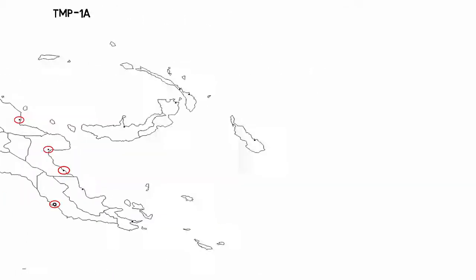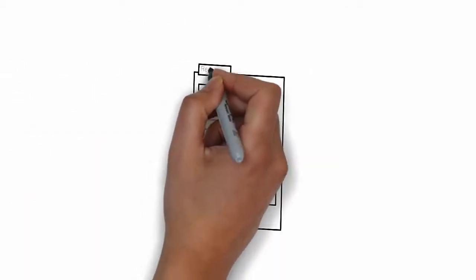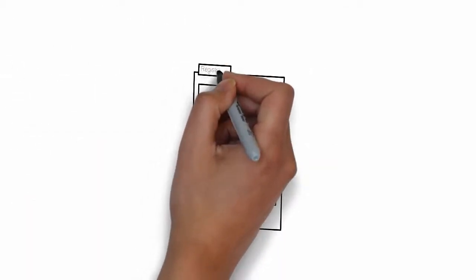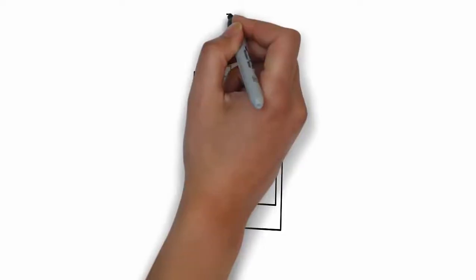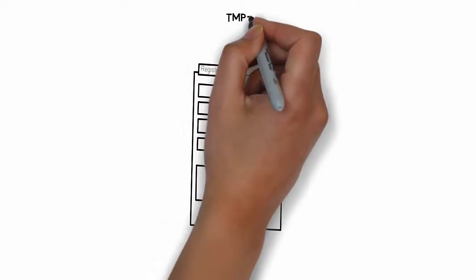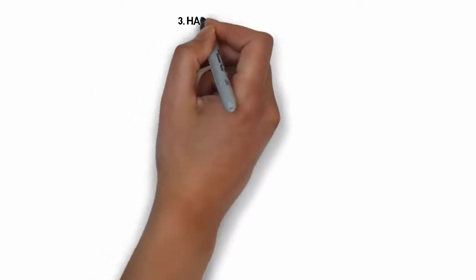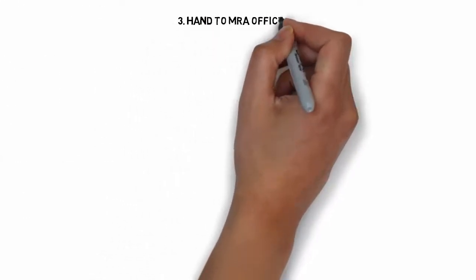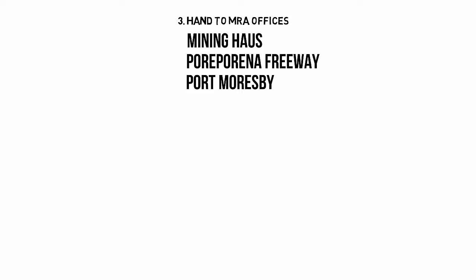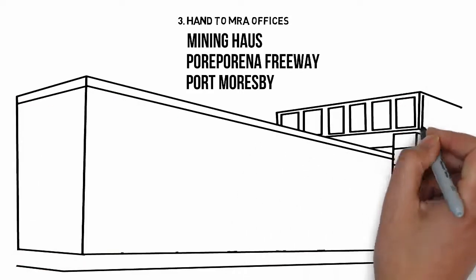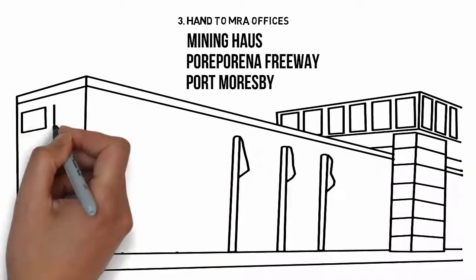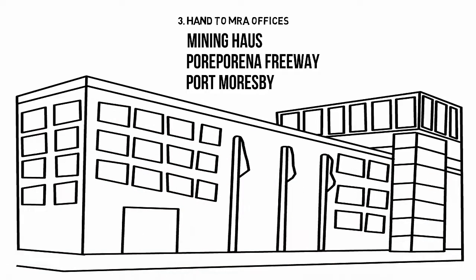If you wish to register additional users beyond just yourself, complete addendum TMP-1B for each of these users. Bring the completed registration form and all supporting documentation to Mining House, Poripurina Freeway in Port Moresby. This physical verification step is necessary to prevent attempts at identity fraud.